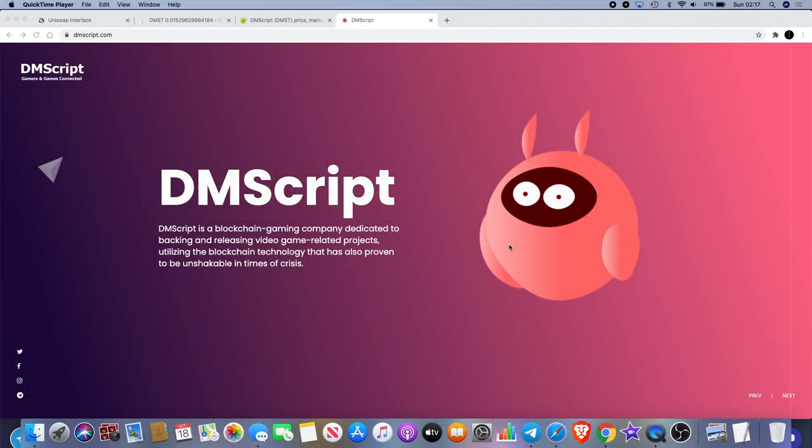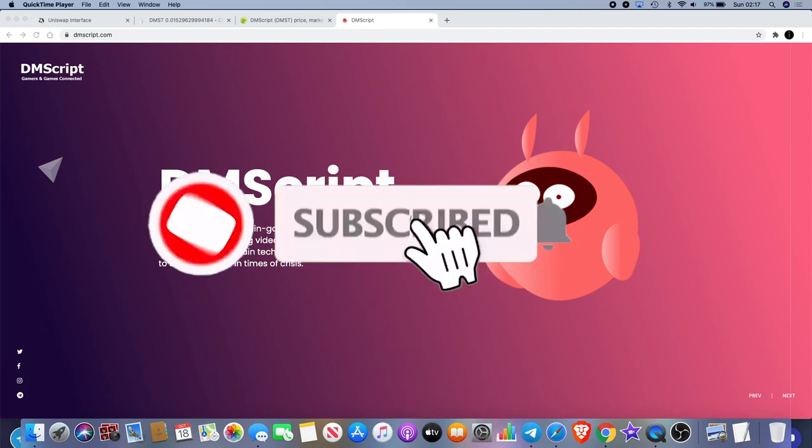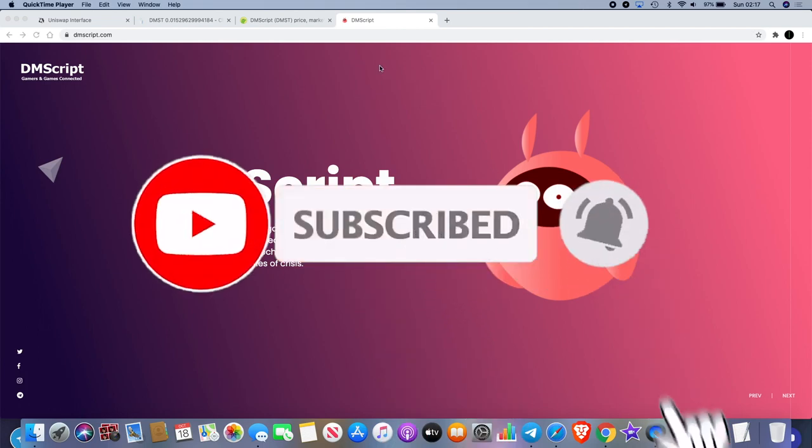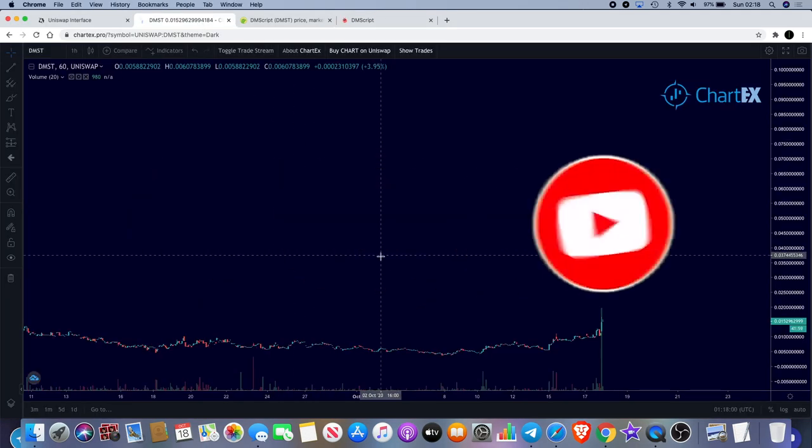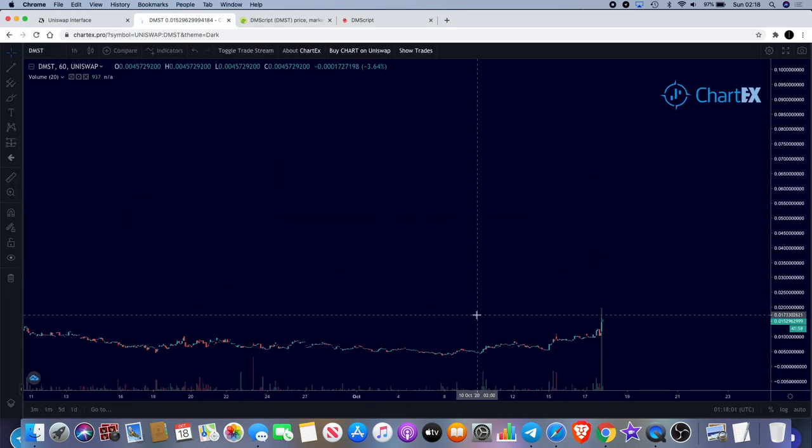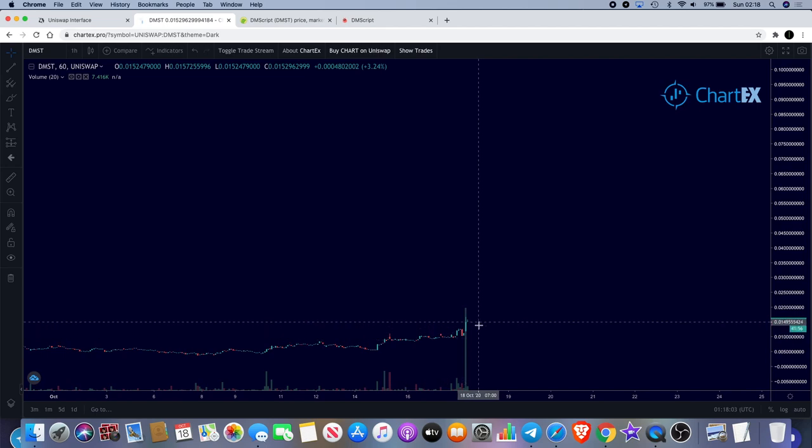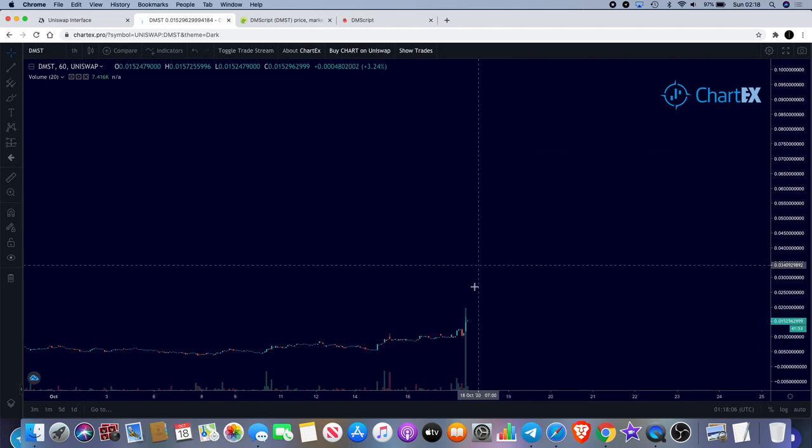Welcome back to the channel guys, Crypto Lights here back again with another video. I just want to bring you a quick one and let you guys know a project that could just be getting ready to take off at the moment. If you're getting in now, you could potentially see a price pump because you can see this volume coming in.